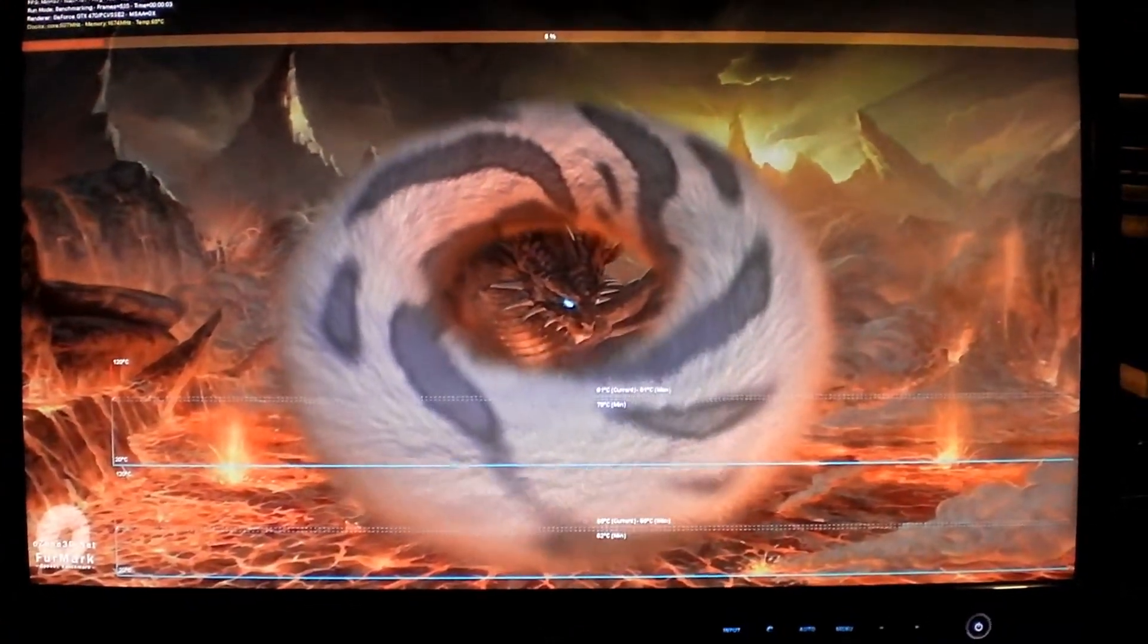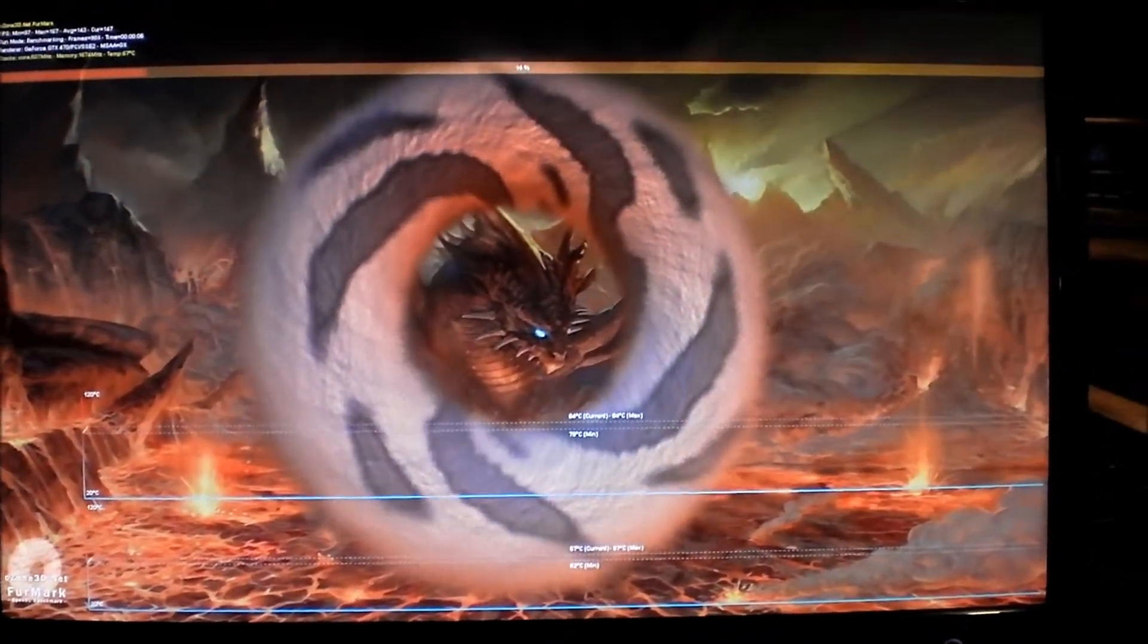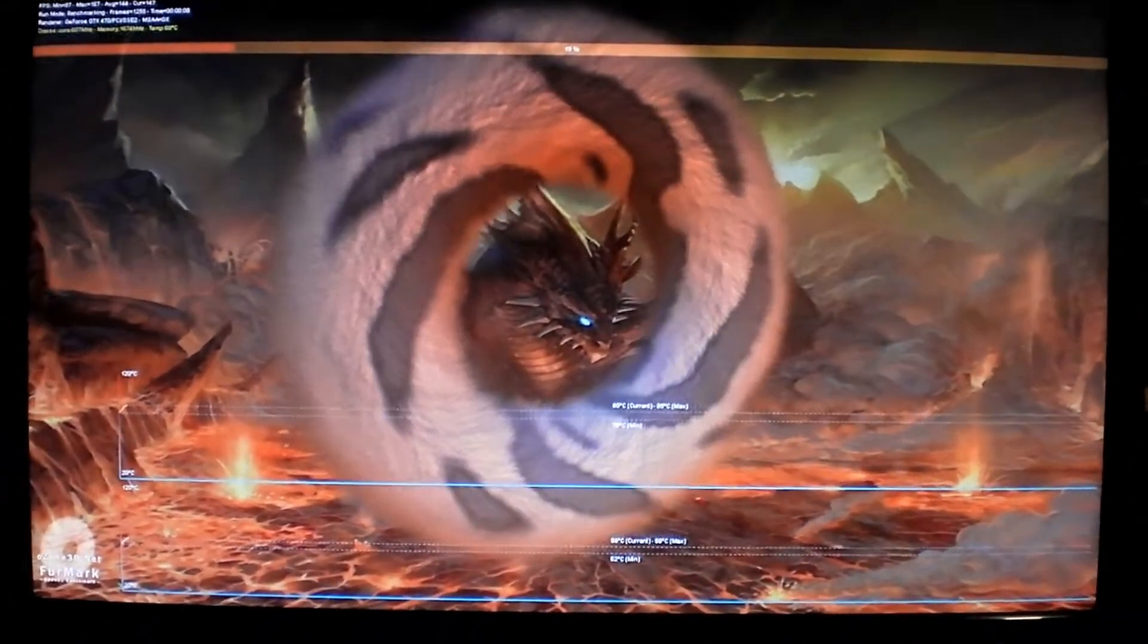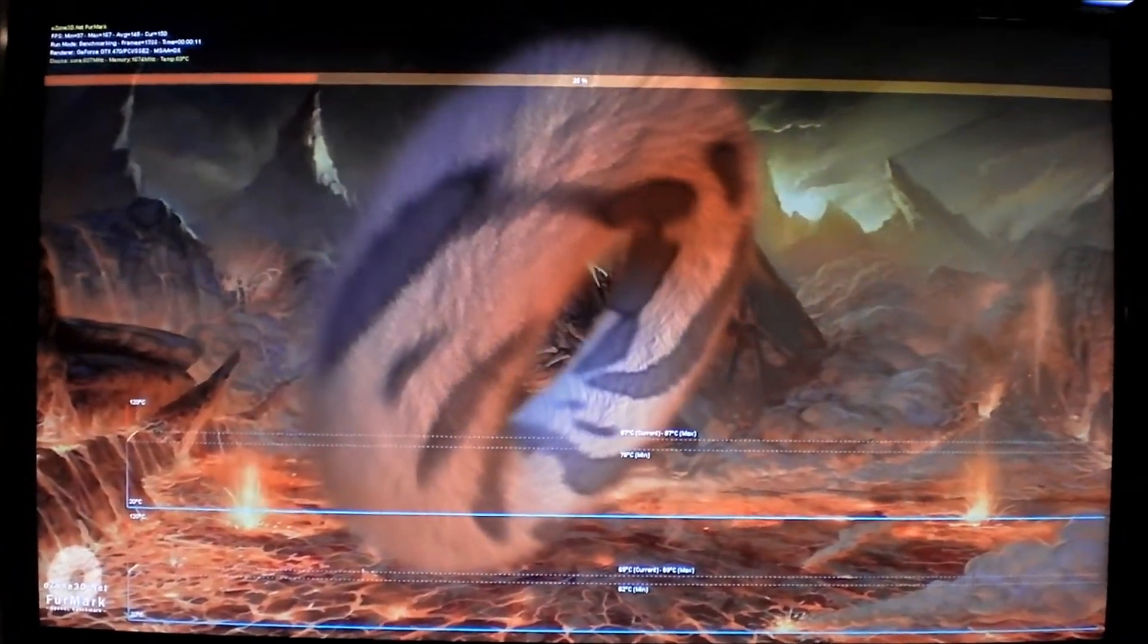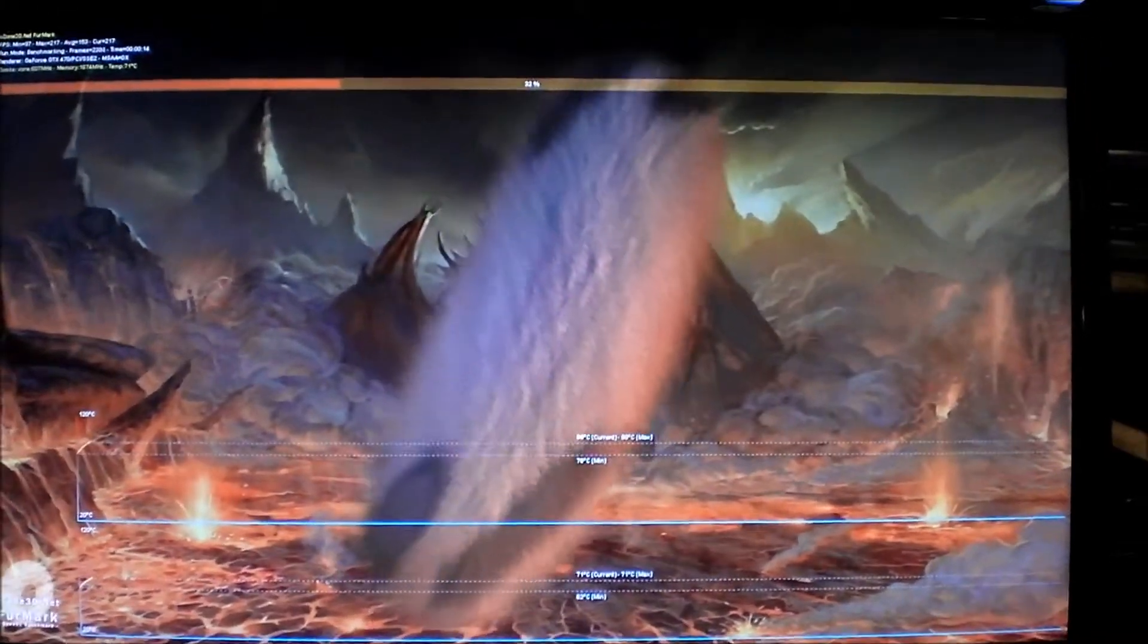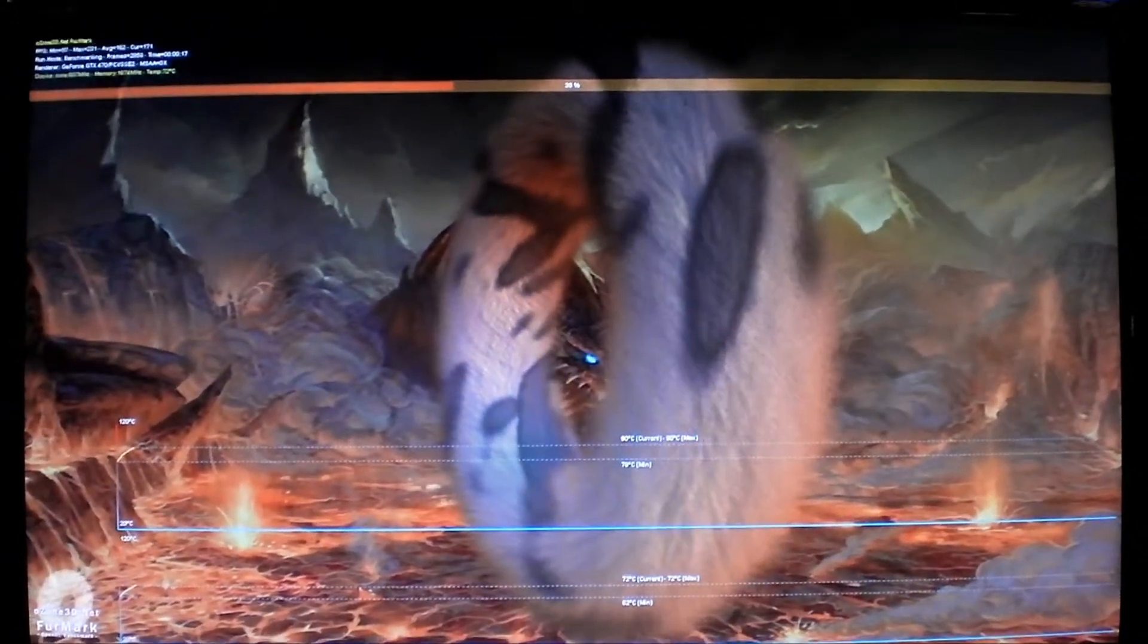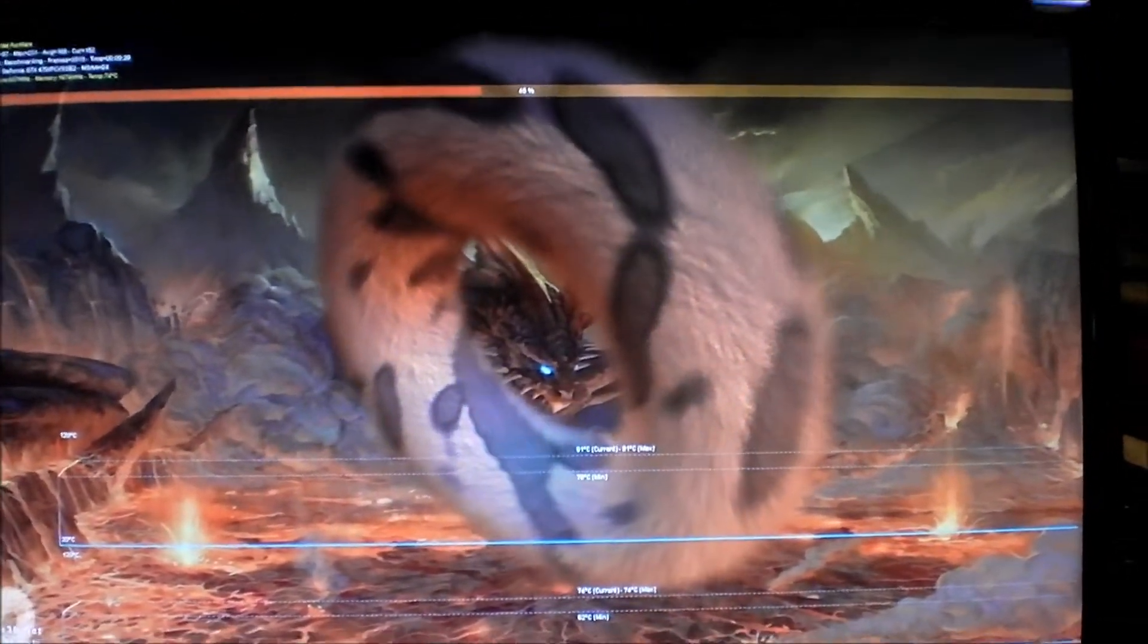Alright, so right now it's averaging 140 frames per second, and the temperatures are 87 and 70 degrees, and they're climbing. I know the card can support 101 without a problem. I'm not going to try to get anywhere near that though.